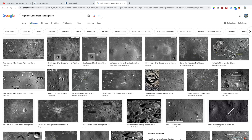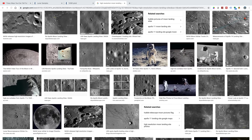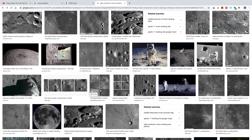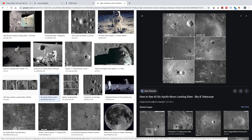All you have to do is type in 'high-resolution moon landing sites' and here they all are. Let's go through a couple of these. Here are all six: Apollo 11, 12, 14, 15, 16, and 17. You can see the base of the ascent module from the lunar module, vehicle tracks and footprints, and equipment left on the moon. These are easily searchable images, freely available on the internet. Anybody can verify these for themselves.